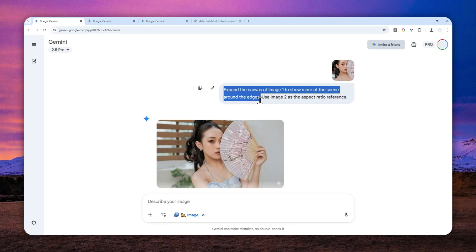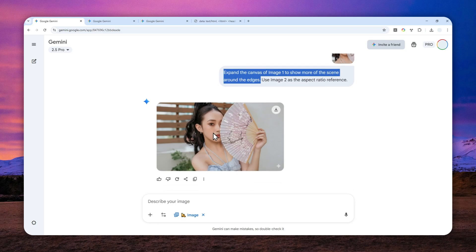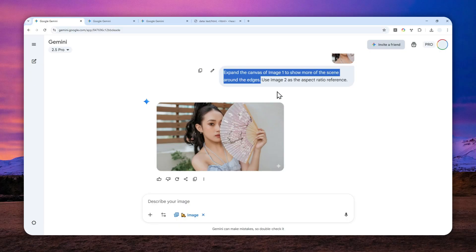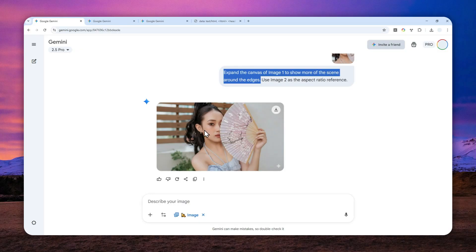But what if you want to zoom out a picture several more times? What if you want to do it 10, 15, 20 more times? That could be quite exhausting if you have to repeat the process of sending the prompt over and over again. Instead, we can actually automate the process using Gemini AI. So let me show you.